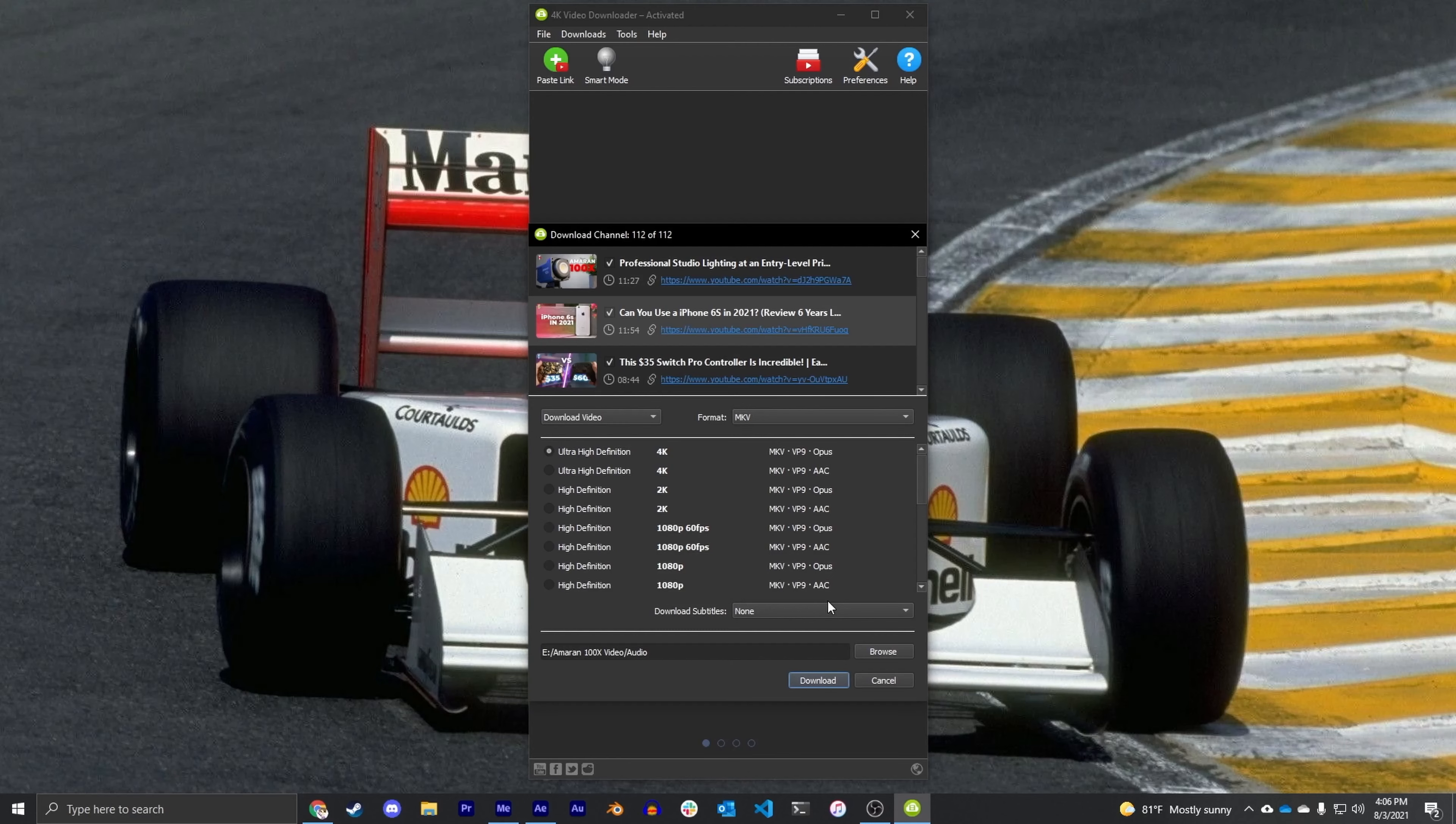Now I'm not going to download all the TopSpec videos because I already did that, but all you'd have to do is hit Browse and point to the folder where you want all the videos to be downloaded and click Download.